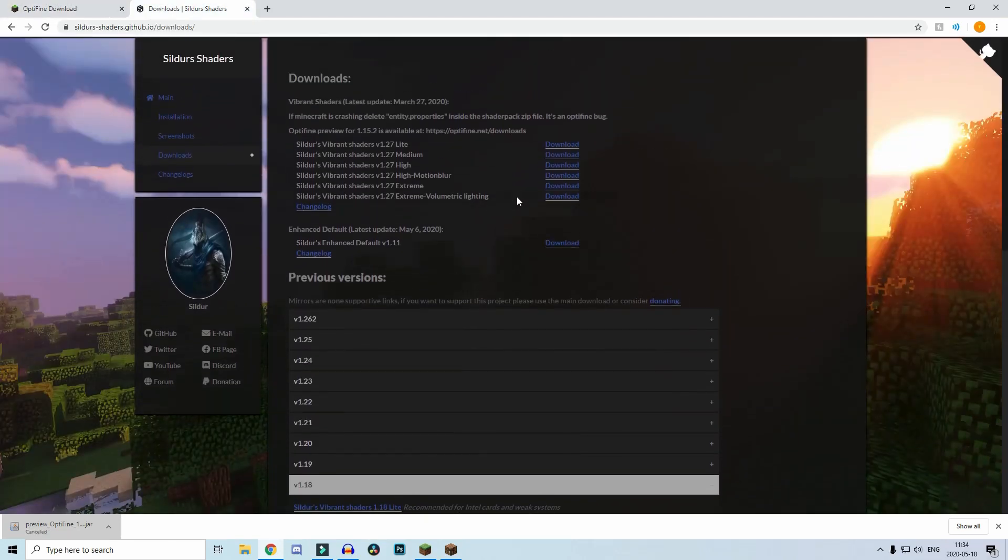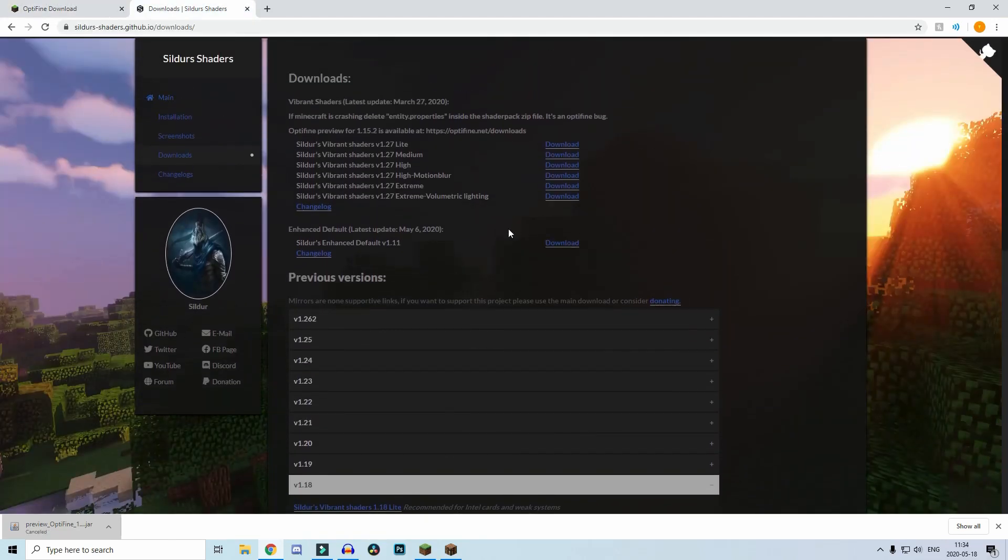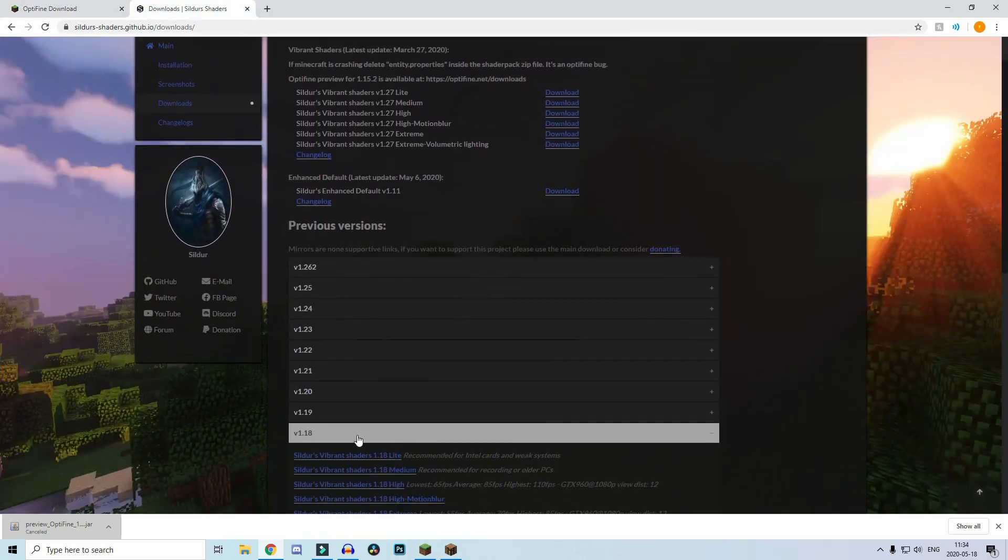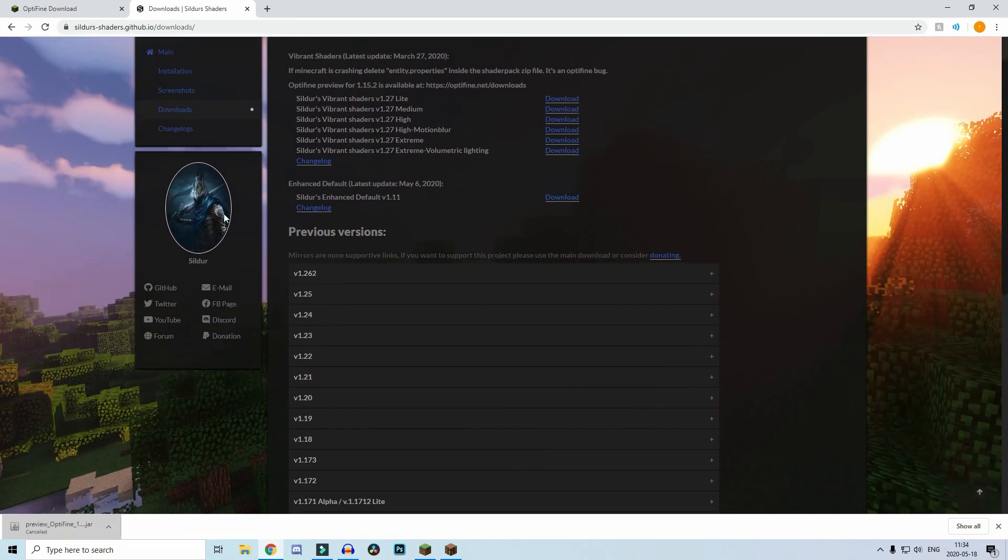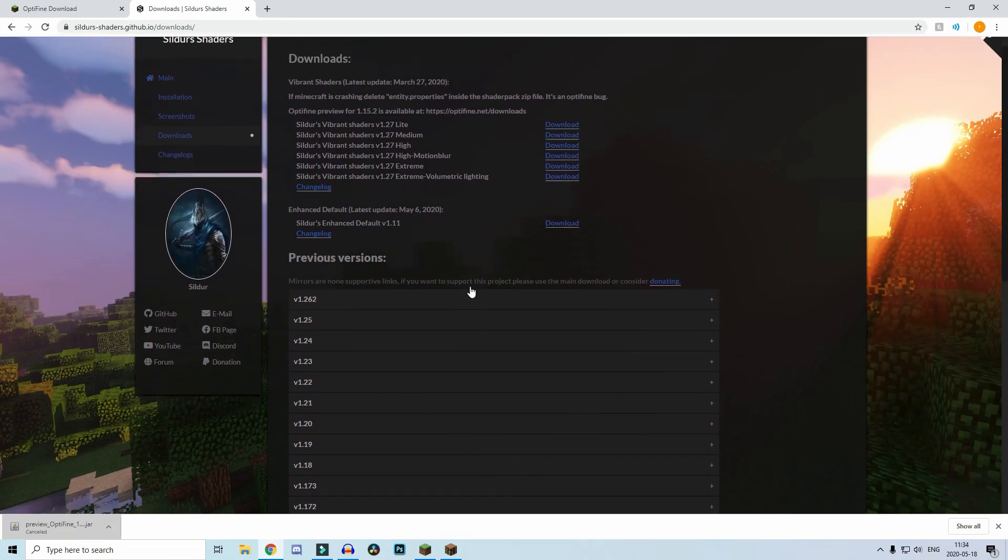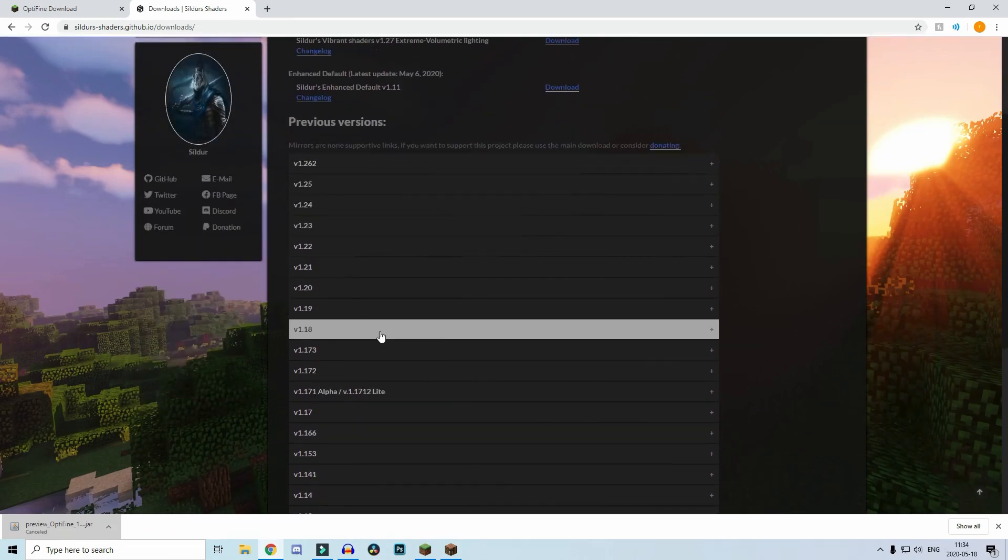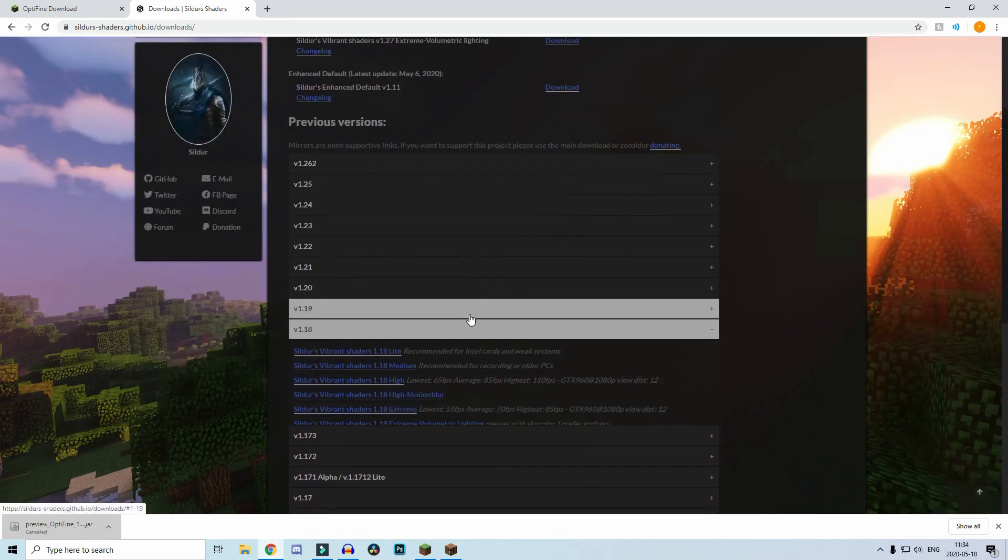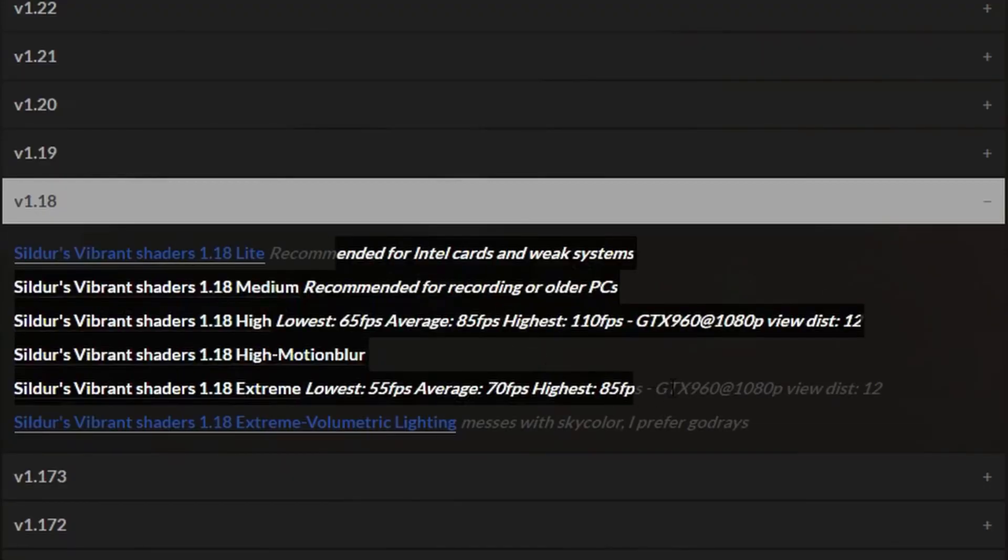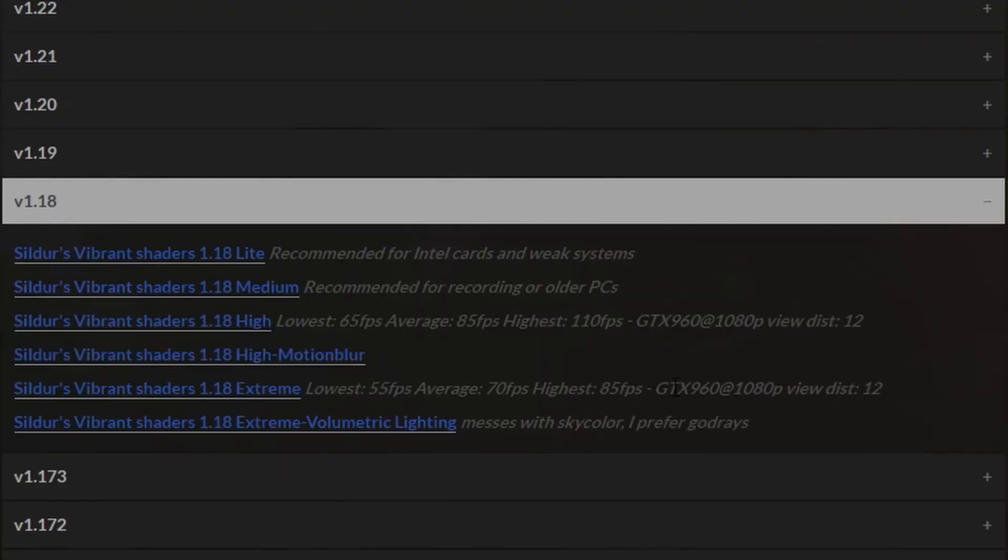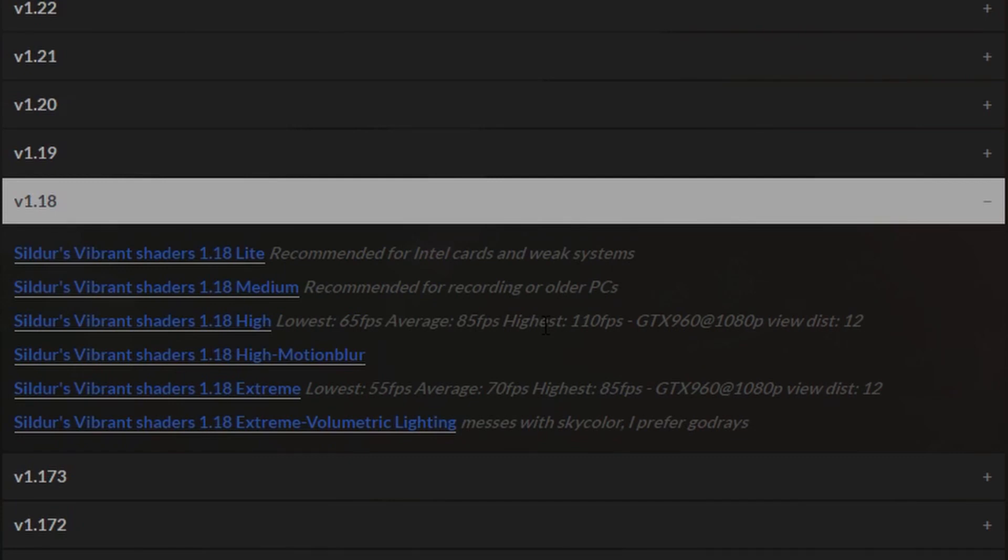The next thing you want to do is go to this website. I'll leave this in the description. It's the shaders website by Silvers. You go ahead and open up version 1.18. There are a lot of versions like high, motion, medium, light, and stuff like that. It differs based on what PC you have and what graphics you have.